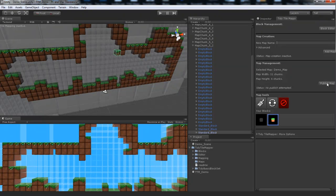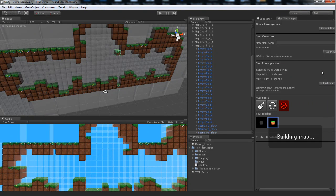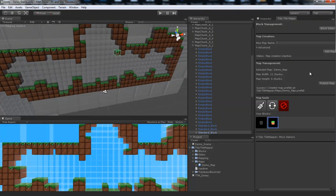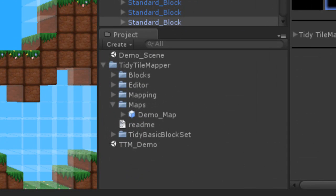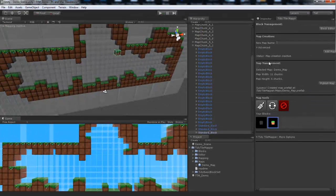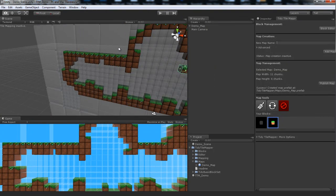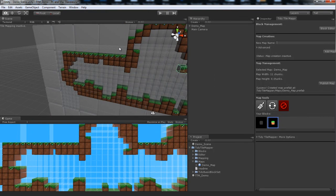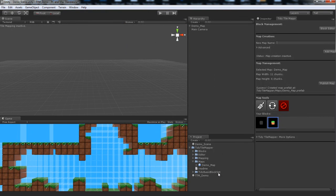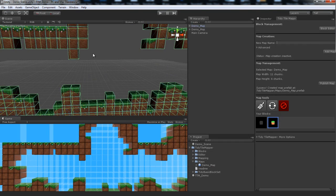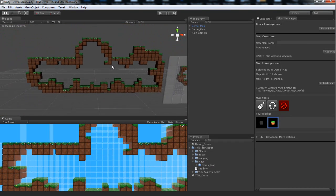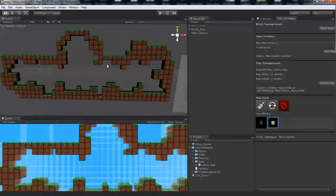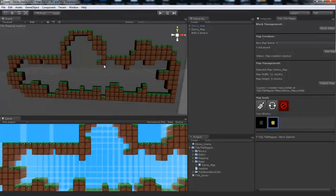And we can go ahead and click publish map. And what publish map will do is take that map that you've just built, create a prefab from it, save it to your maps directory, and remove all of the working blocks and scripts from it so that it's nice and efficient and free to use in your game. So let's go ahead and move to a little bit of an empty space here so we can see nicely. Go down to our maps folder and drag that prefab into the scene. And there you go. A nice clean tile map painted by you, the user, with TidyTileMapper.